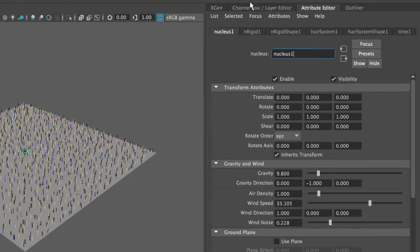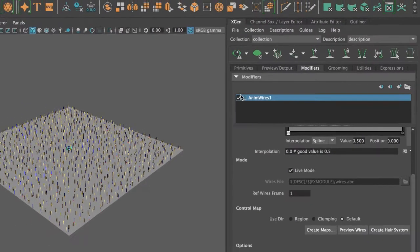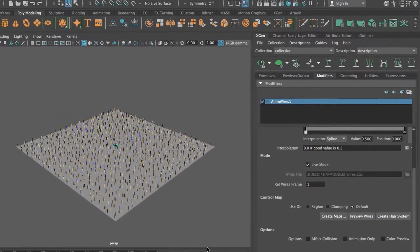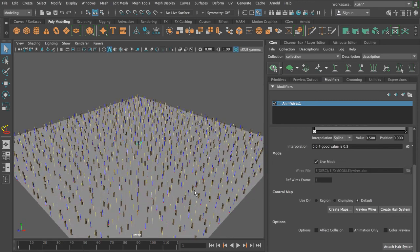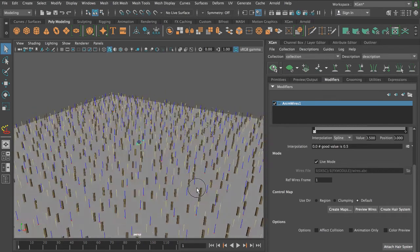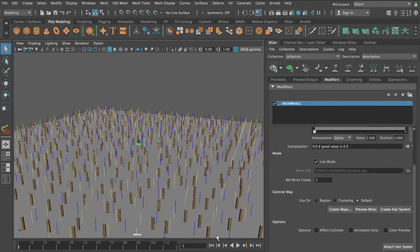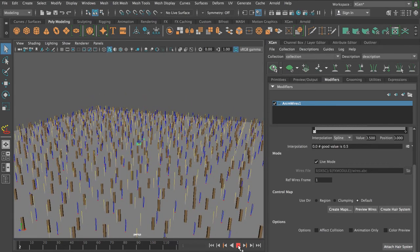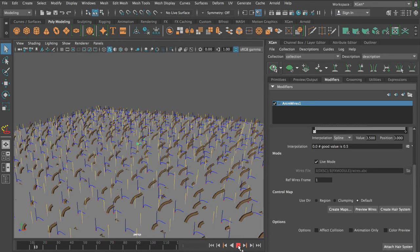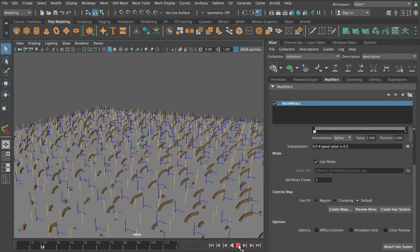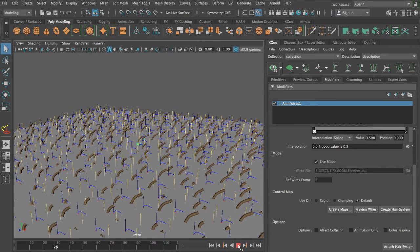So I'm back to XGen, rewind, and I won't see anything until I turn on automatic update. Zoom in a bit so we can see what's actually happening, and if I now play, you see it's slow, but all my Groomable Splines are now being dynamic.